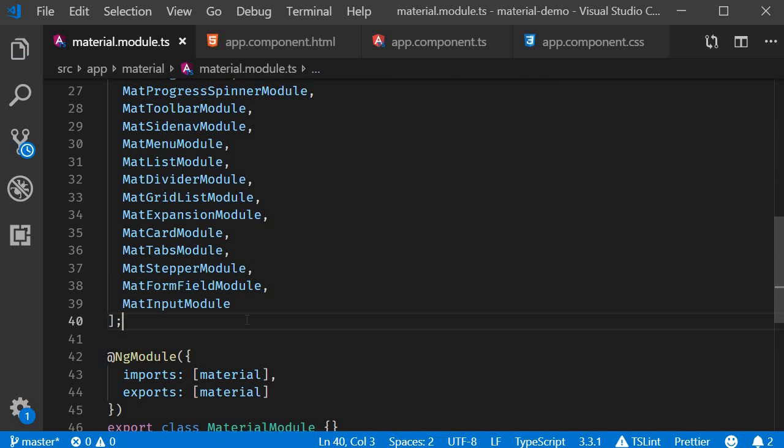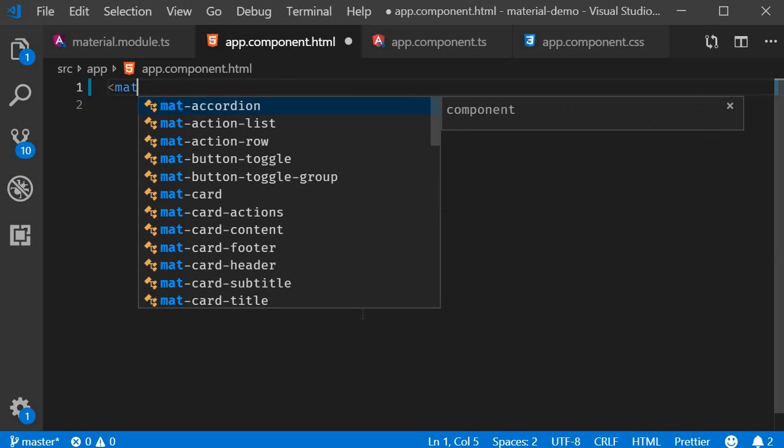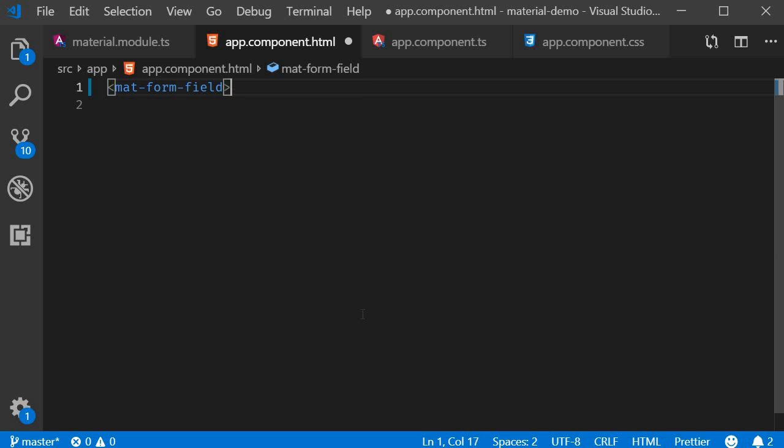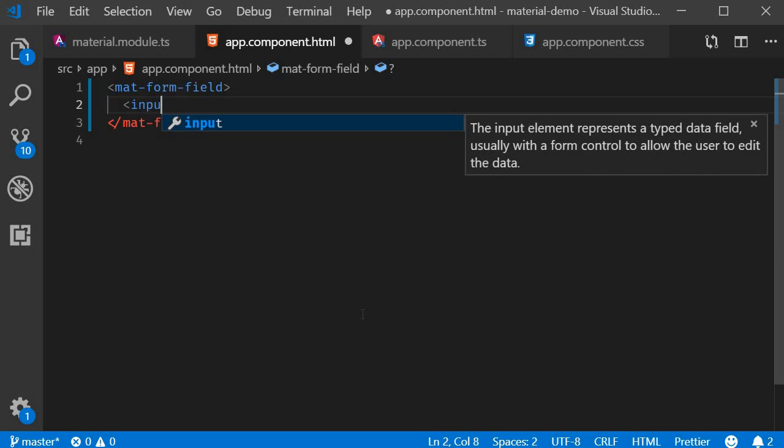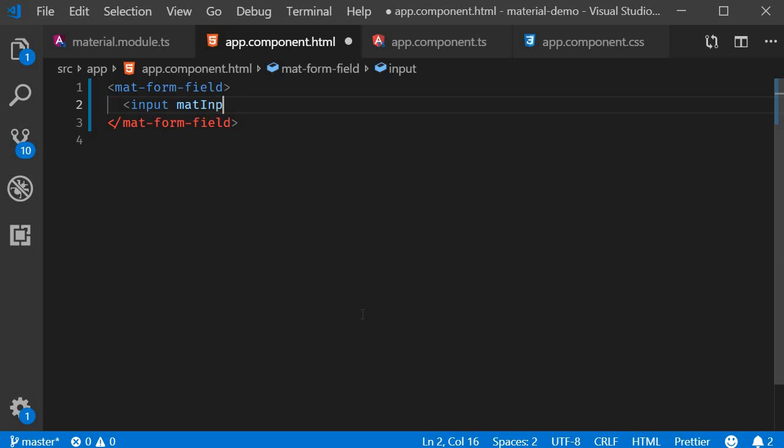Now we can create our first input control. So in app.component.html, I'm going to add mat-form-field, and within these tags I'm going to add input with a matInput attribute.